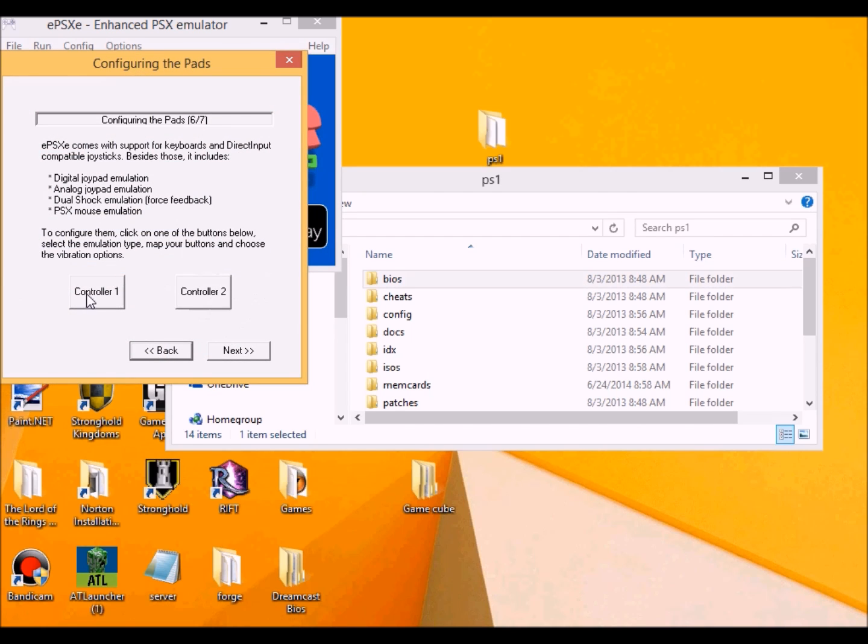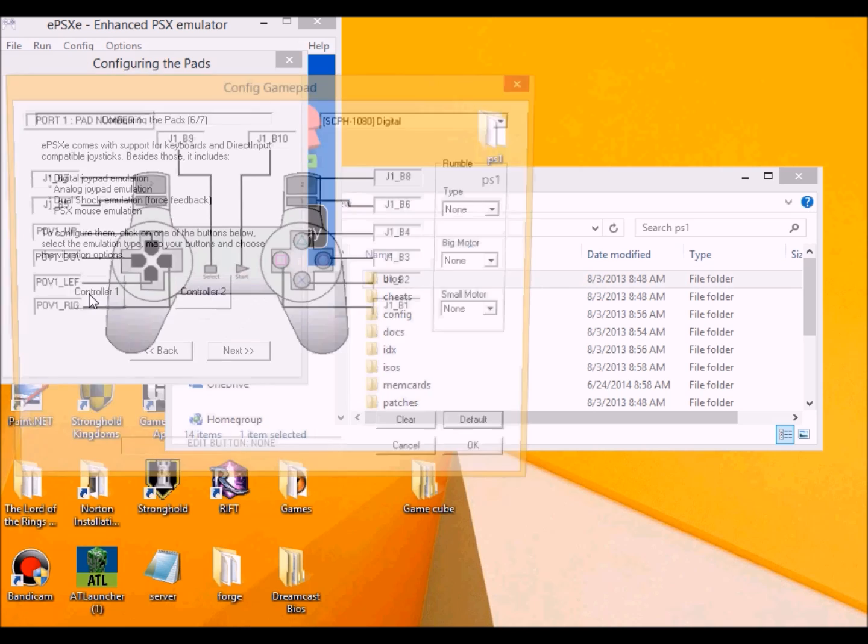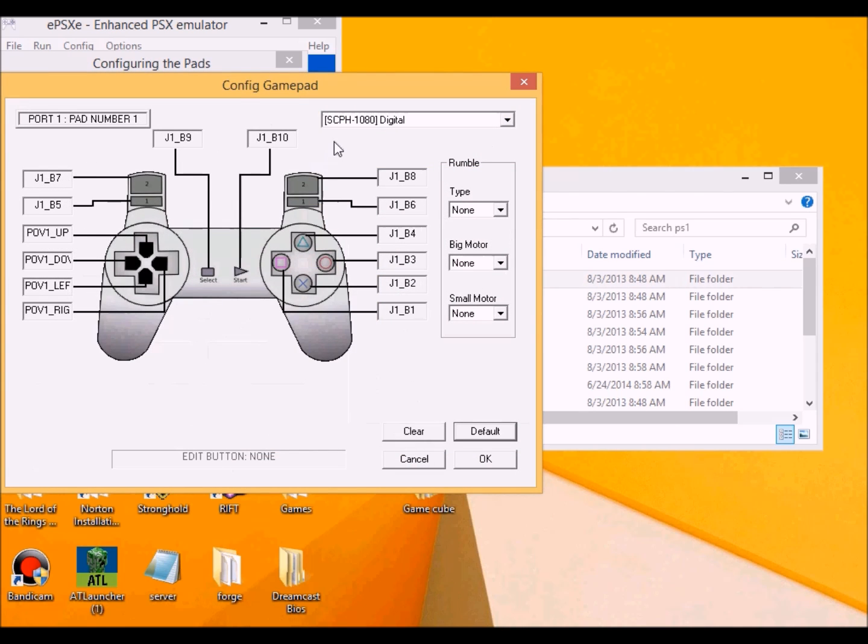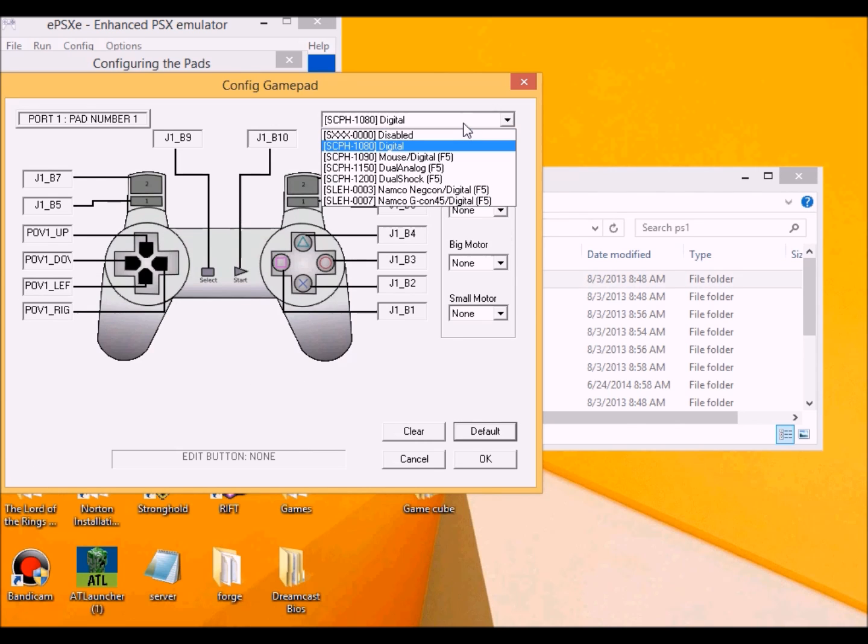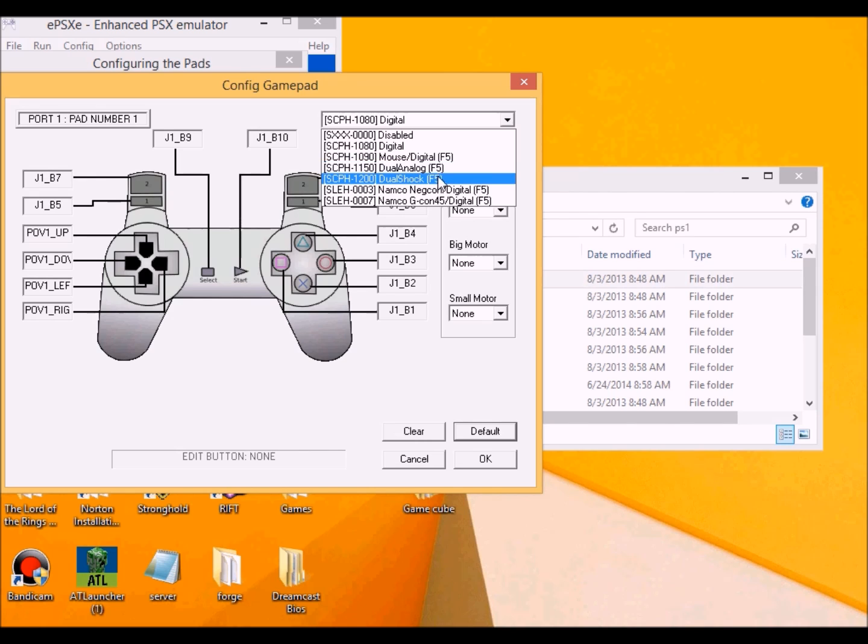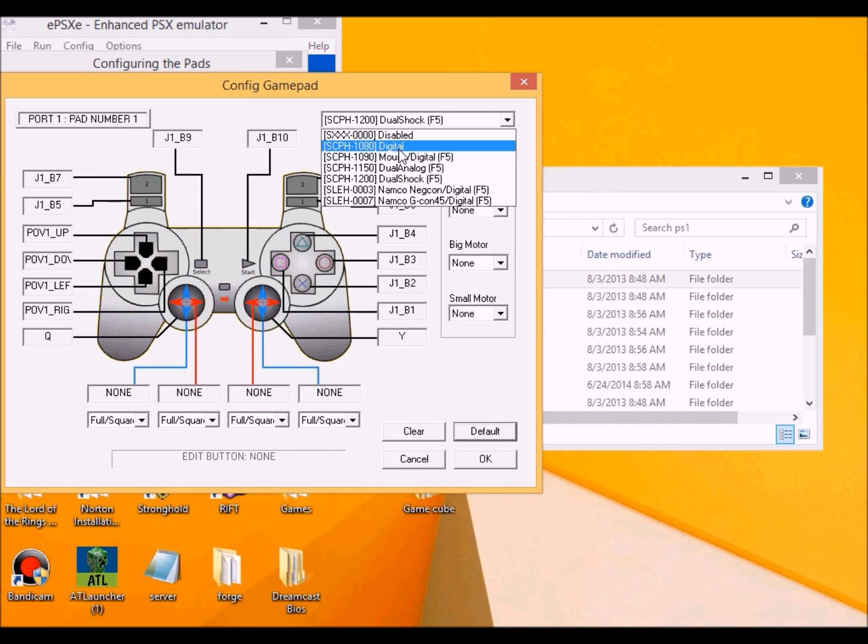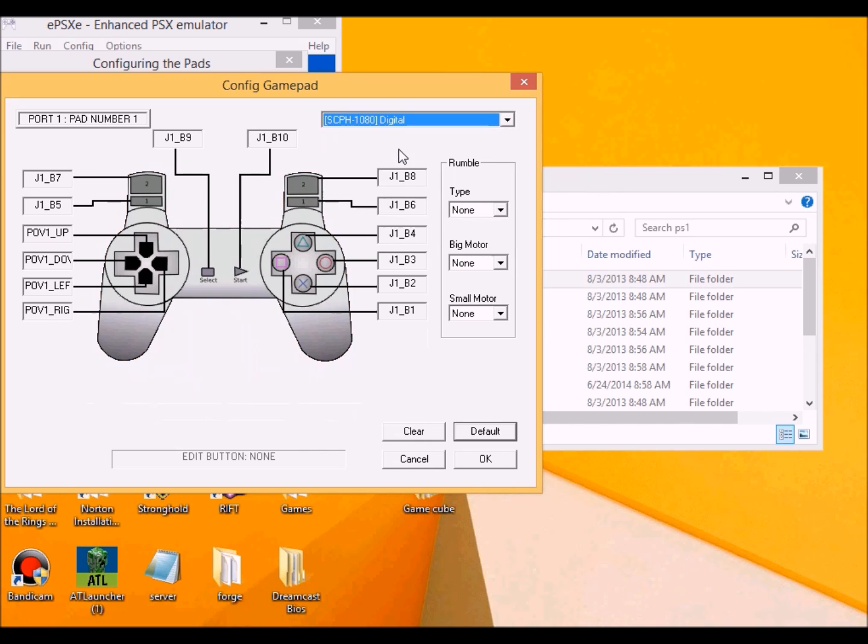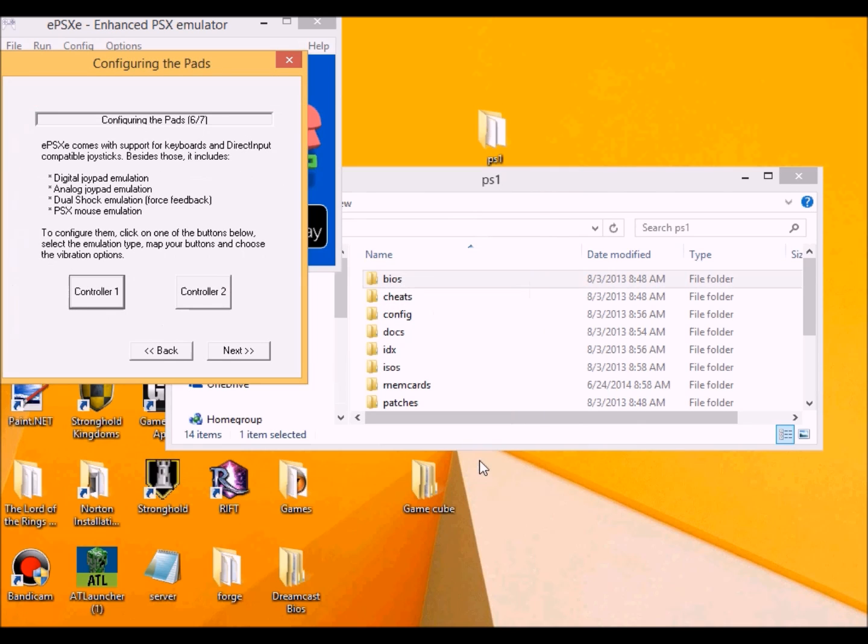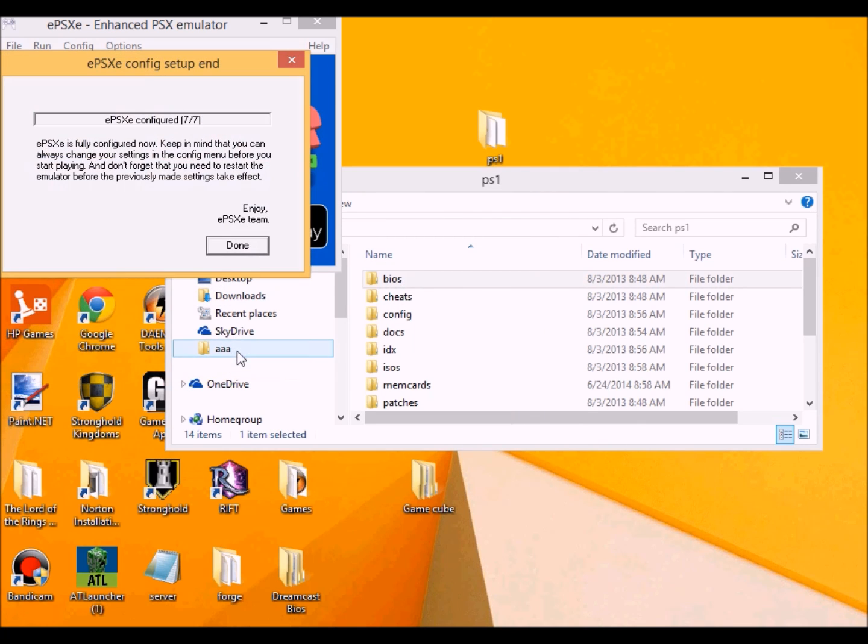And the controller, which I already did pre-configure it. For right now we're switching to digital. I'll worry about the DualShock controls at some other time. And then click next, and then it says it's already being configured now.